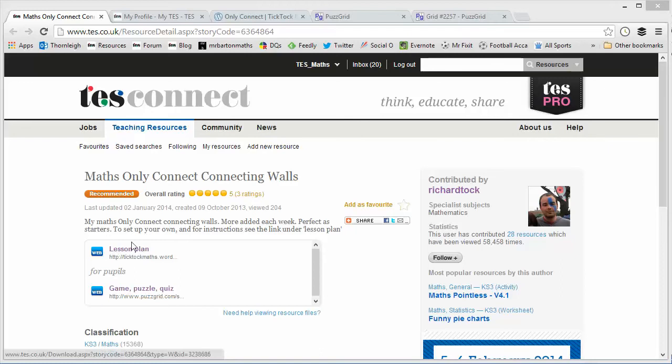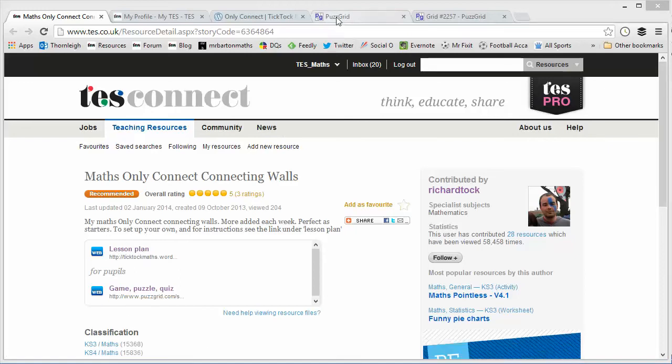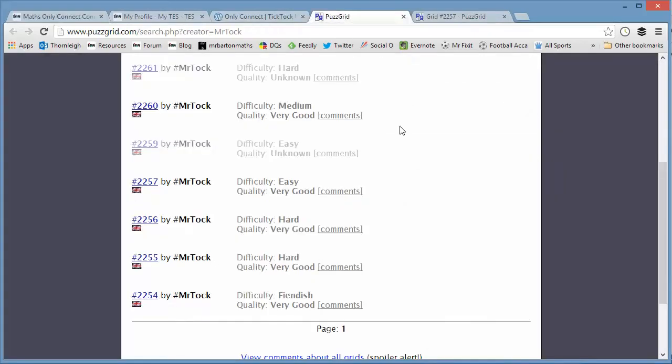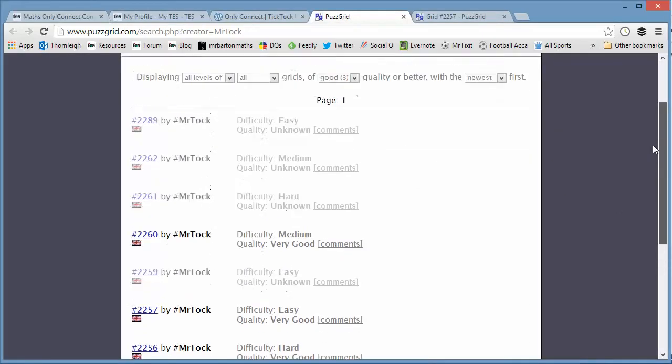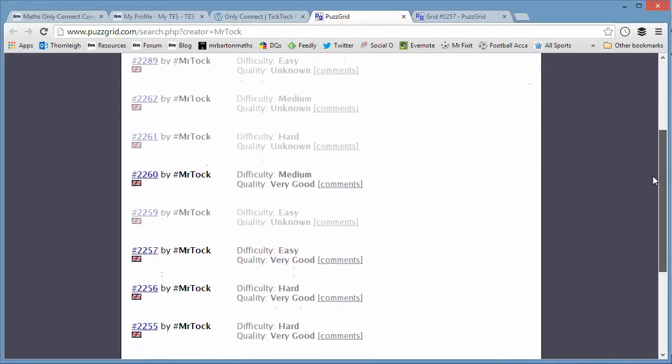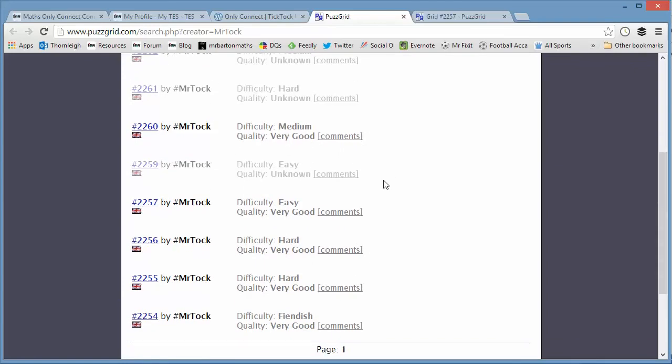So these are links to a website called Puzzgrid, which allows you to build these connecting walls. And I'll talk about how perhaps your students could use these a little later. So here are the ones that Richard has designed so far, and they're ranked medium, easy, hard, or fiendish down here. And there's quite a few of these on there.